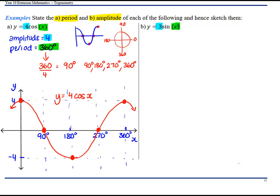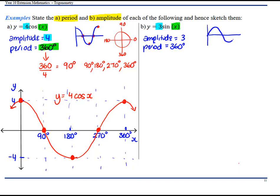Moving on to y equals 3sin(x). Our amplitude is 3, and our period — nothing's happening with the X — so it's just 360 degrees. My basic sine curve starts at (0, 0) and keeps going. If you forget whether the cos curve or the sine curve starts at the top, remember your unit circle. Cos(θ) is X and sin(θ) is Y, so cos(θ) starts at 1 and sin(θ) starts at 0.